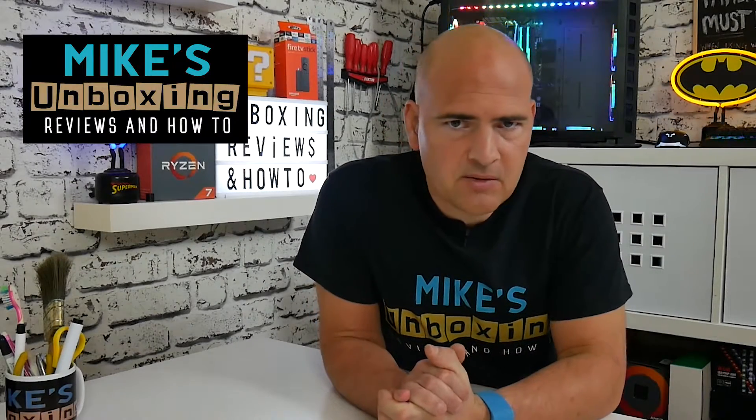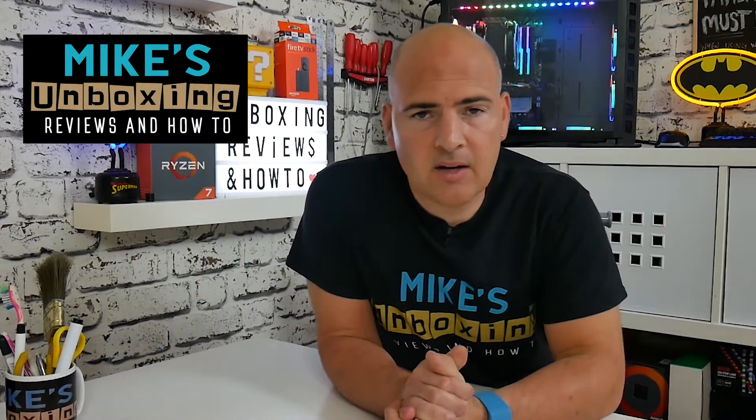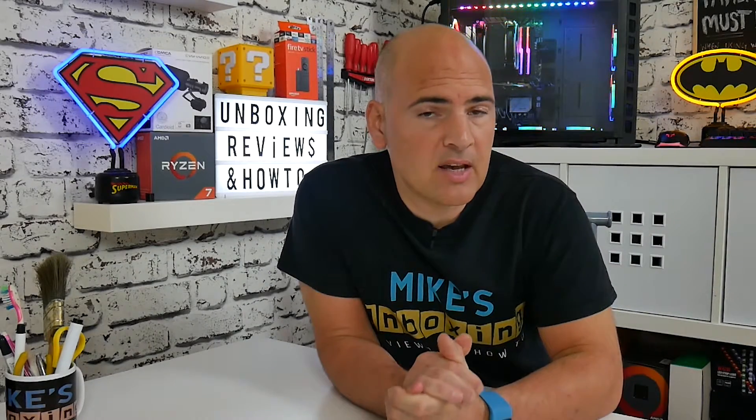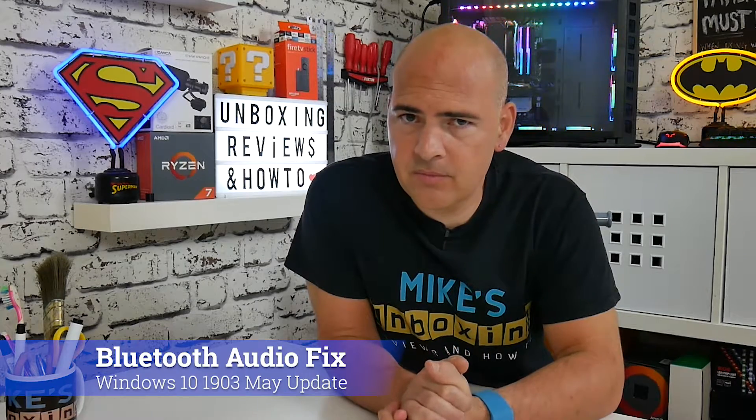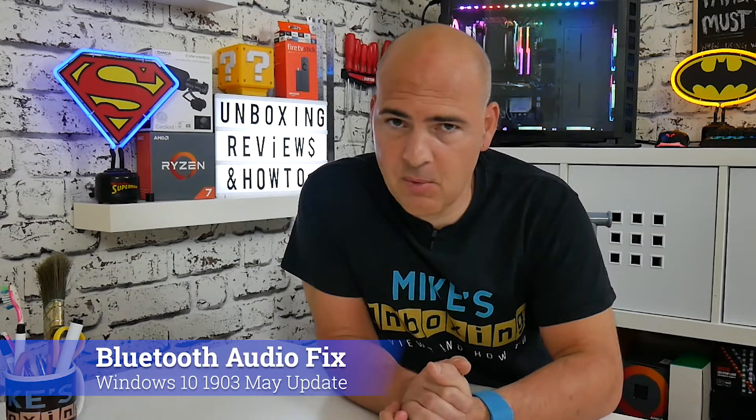Hi, this is Mike from Mike's Unboxing Reviews and How To, and today we're going to take a look at how to fix issues with Bluetooth in Windows 1903. Keep watching to find out more.